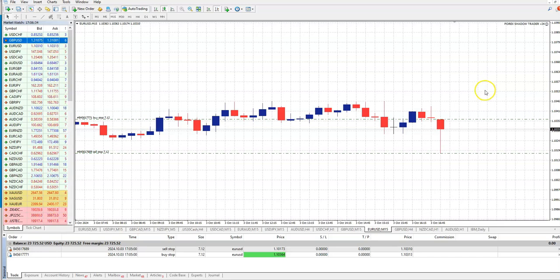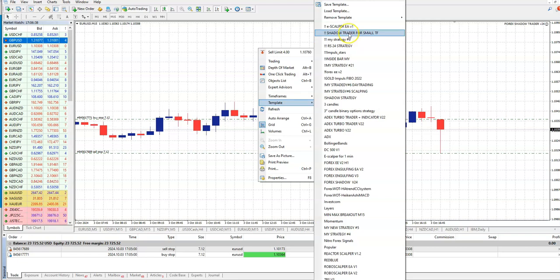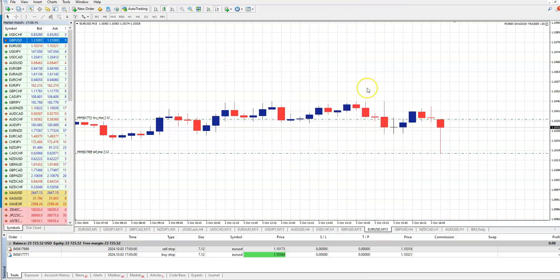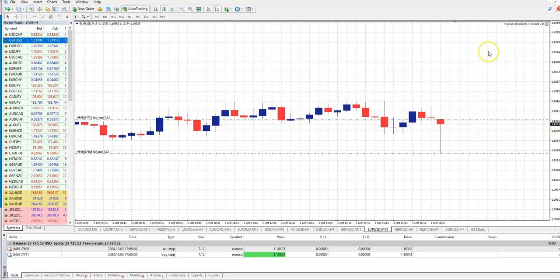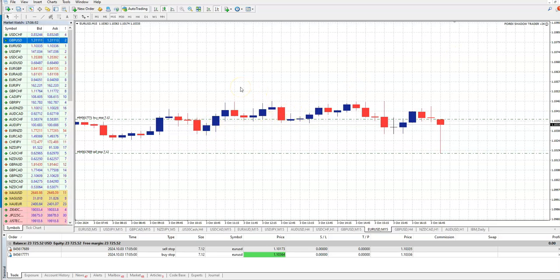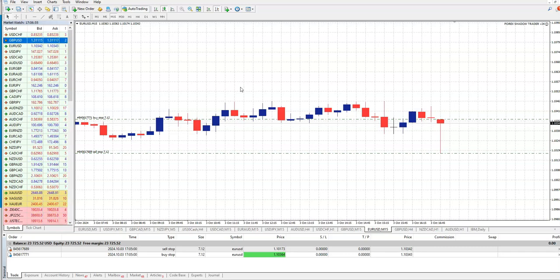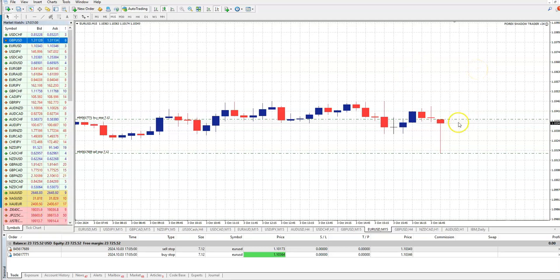So it automatically took it. I have a special Shadow Trader for small timeframes. We have normal Shadow Trader for, let's say, one hour or higher, but we also have for five minutes, 50 minutes, 30 minutes, even one minute, and the template settings. This is it.